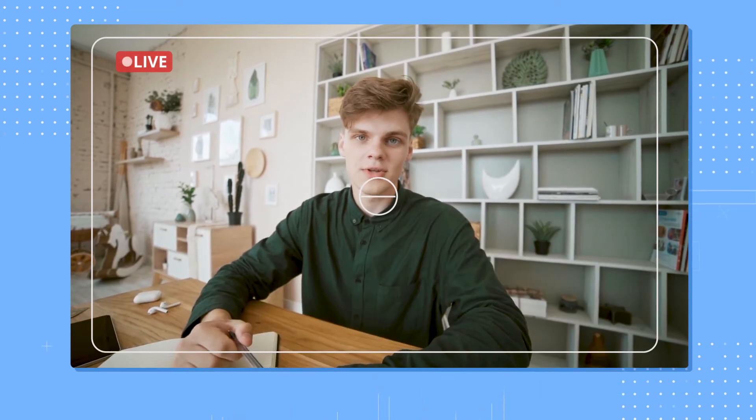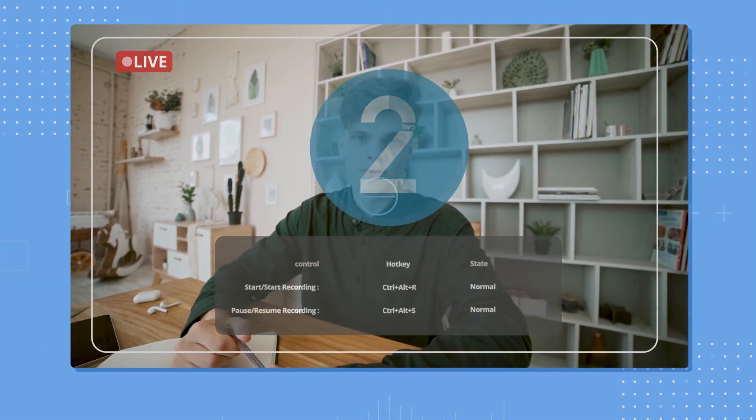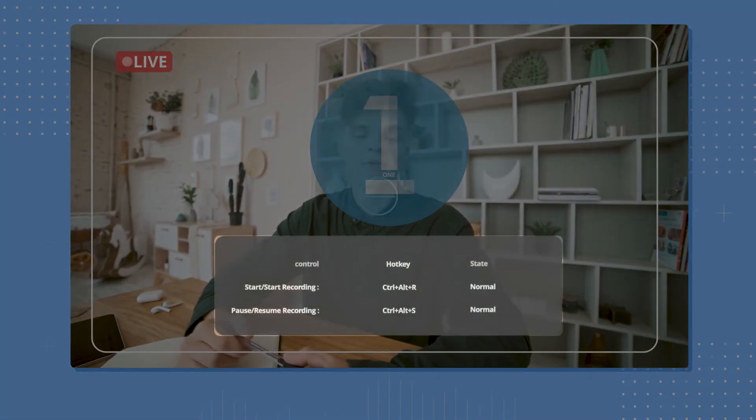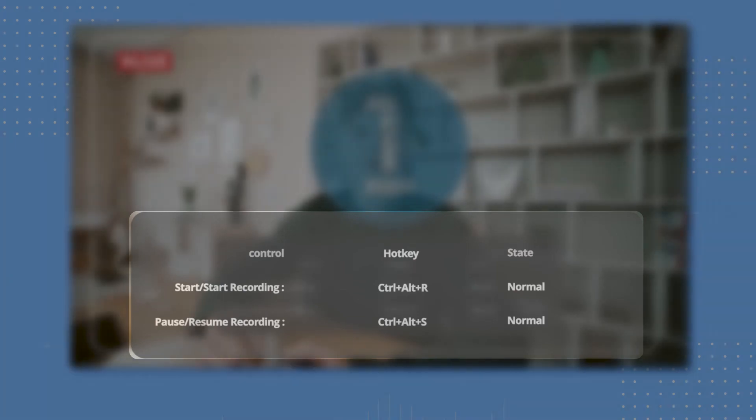The recording will capture audio from both your computer and the microphone. The recorder will prompt a window showing that you can start or stop recording with hotkeys.